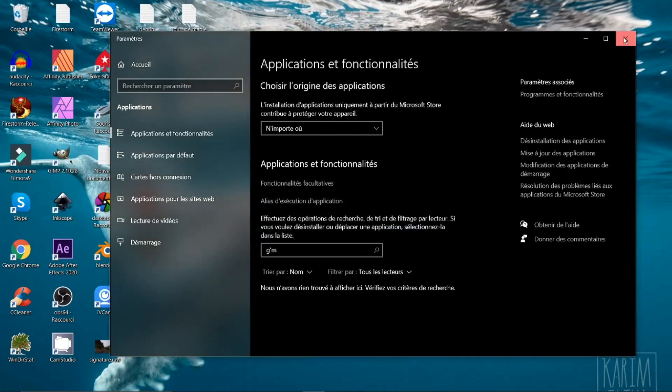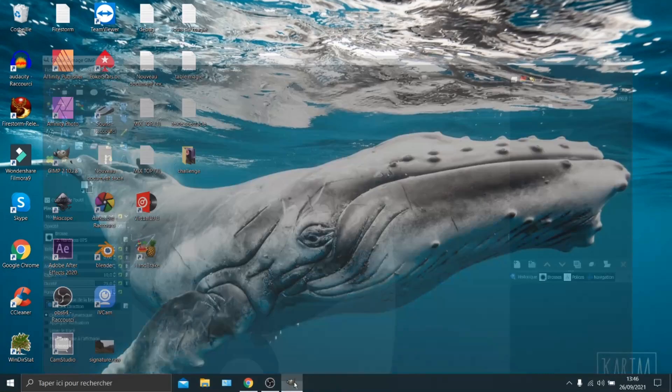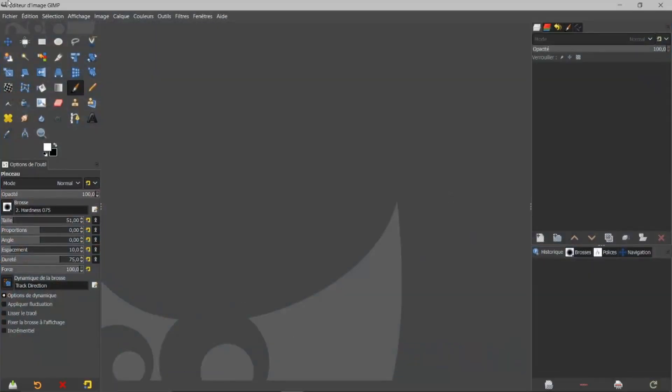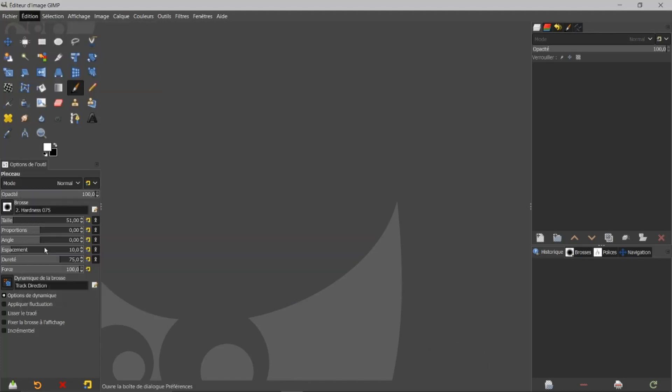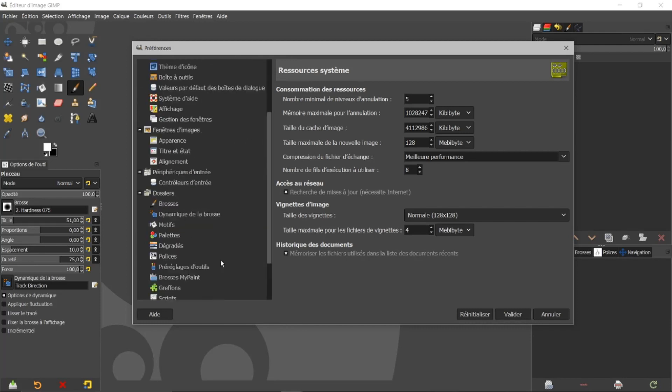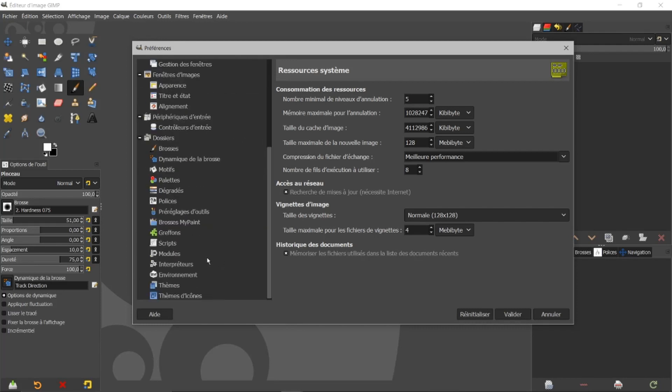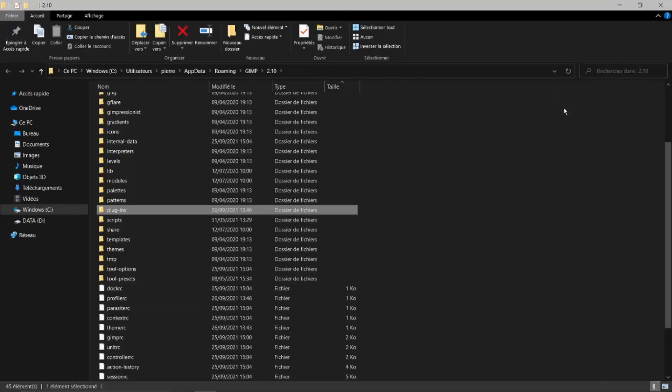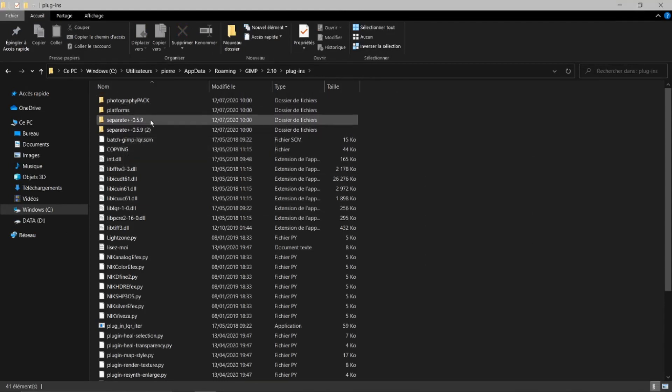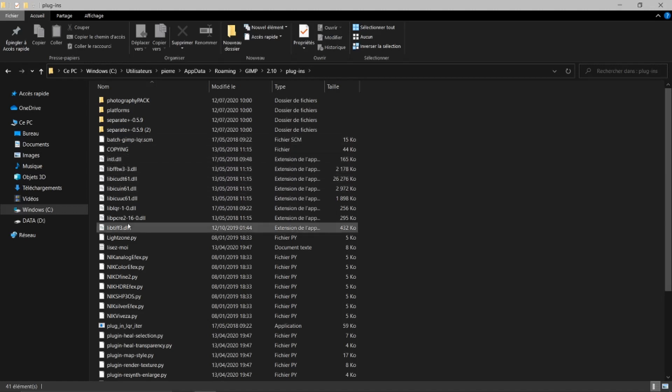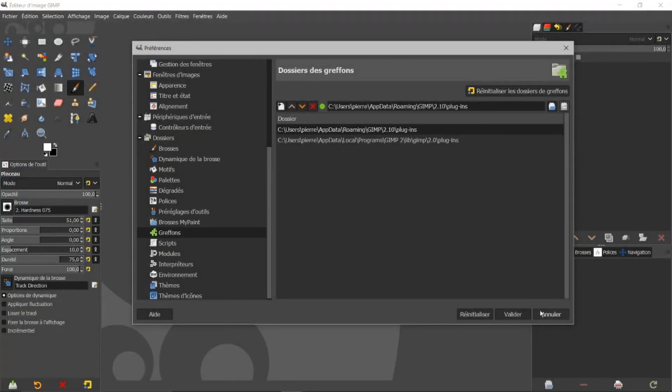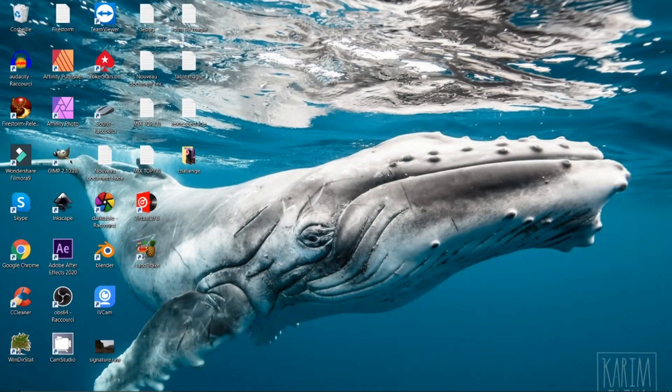Je reviens dans mon GIMP. Je vais de nouveau dans l'édition, dans préférence. Je viens dans les greffons. Je reprends ma première adresse. Je fais plugin. Et mon GMIC a disparu. Regardez toujours aussi bien si vous n'avez pas un petit script qui reste avec GMIC. Je peux faire annuler et je vais fermer mon GIMP.